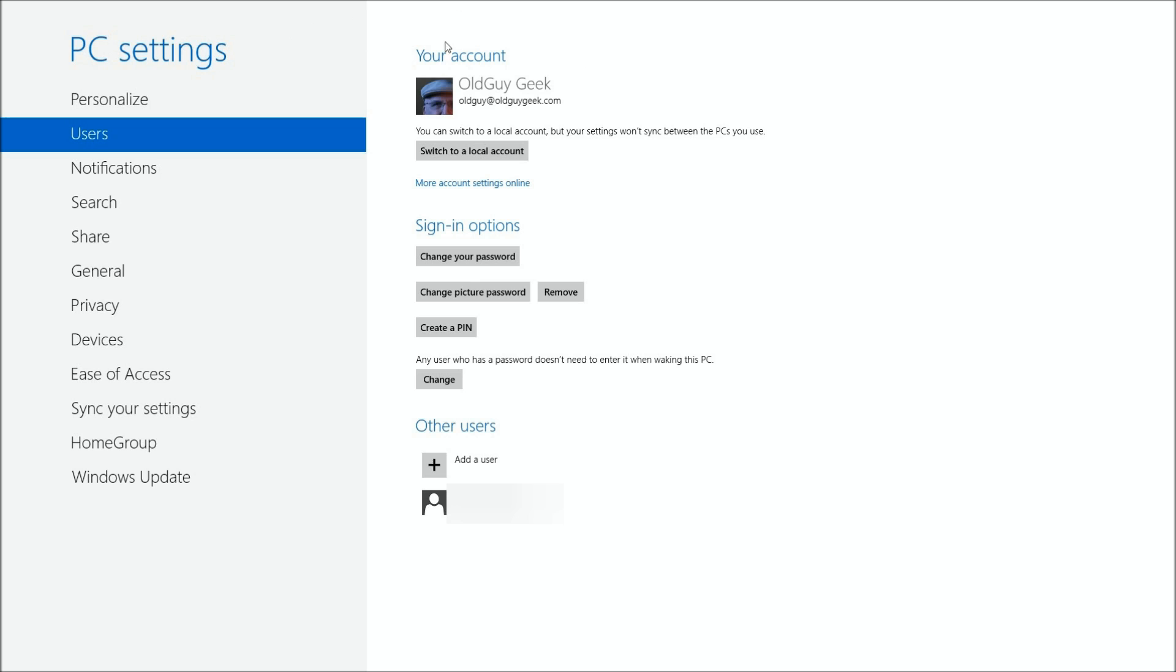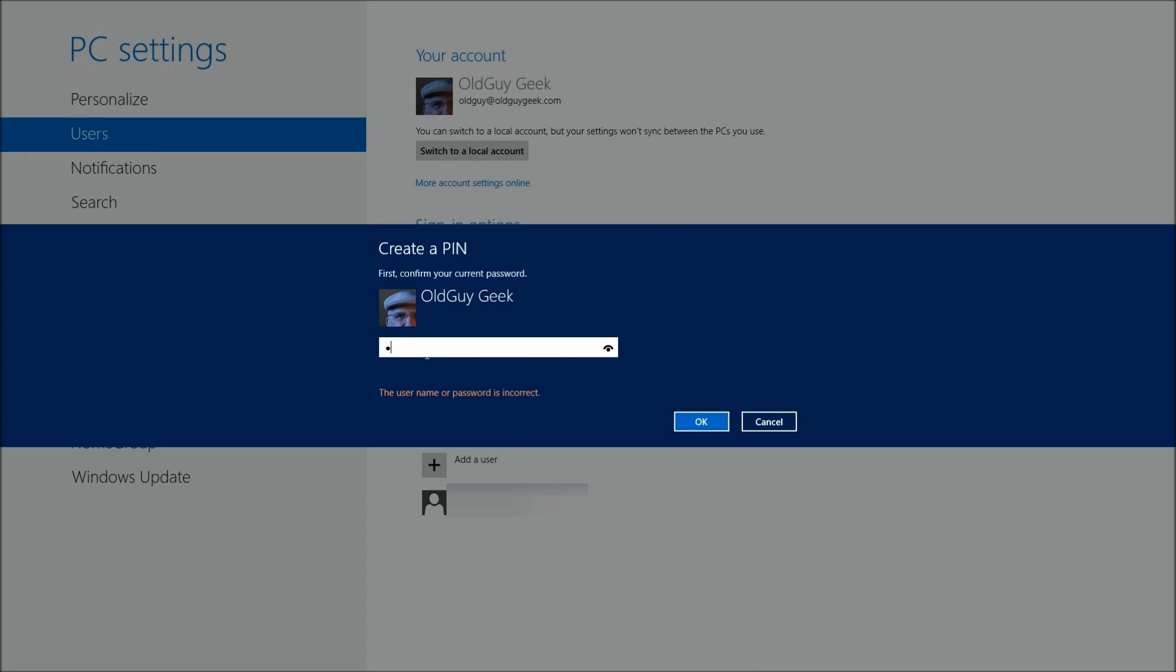So you're in your account and you want to add a PIN. You're going to create a four-digit PIN. This is similar to a four-digit PIN for your credit card—I wouldn't use the same four digits, but you go in here and do that.